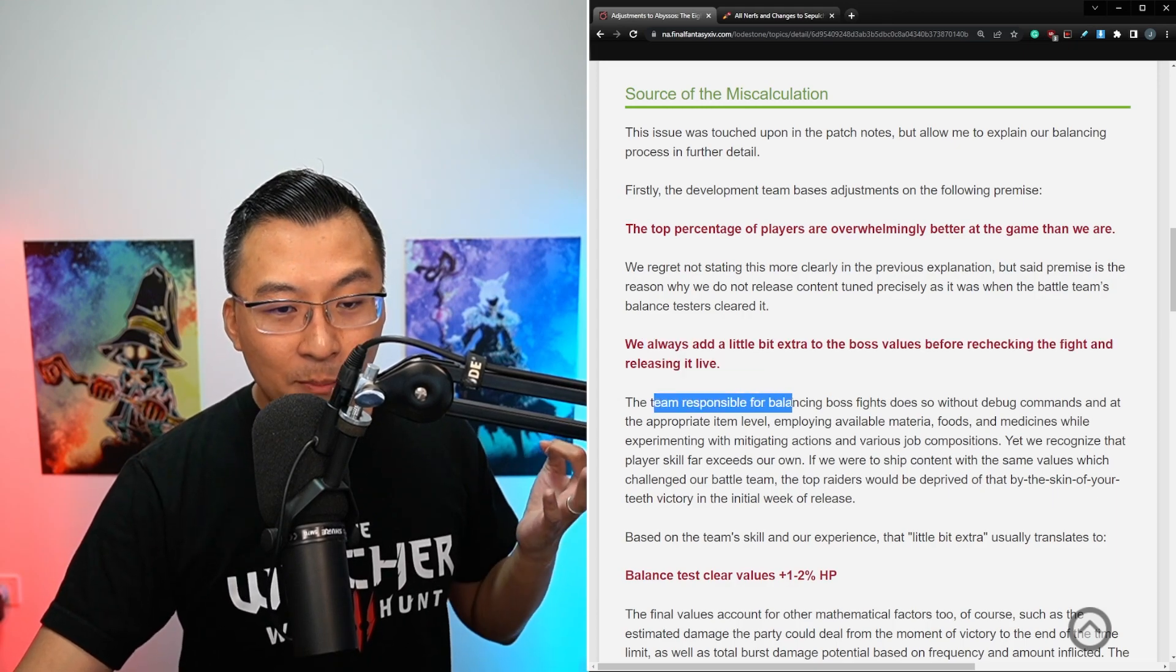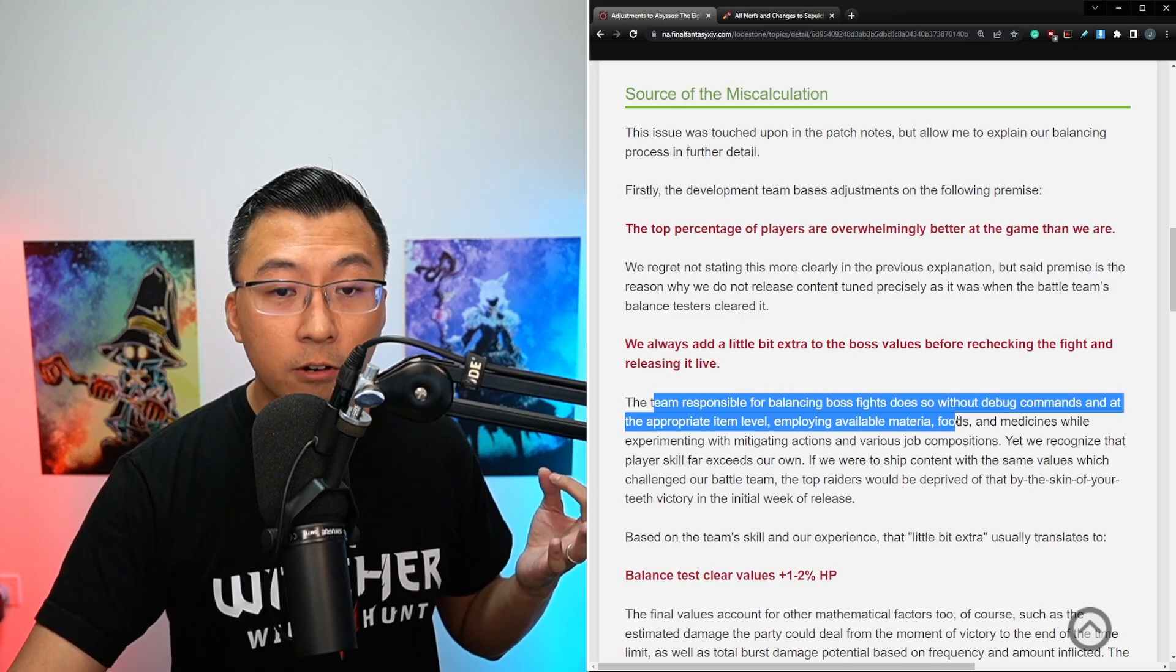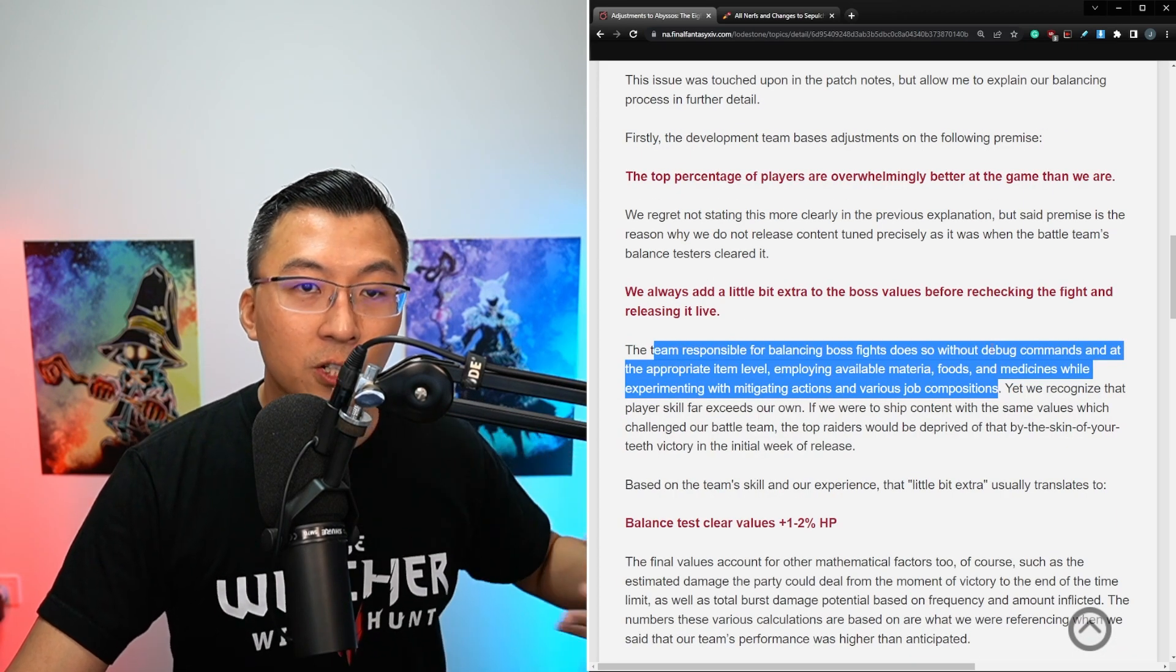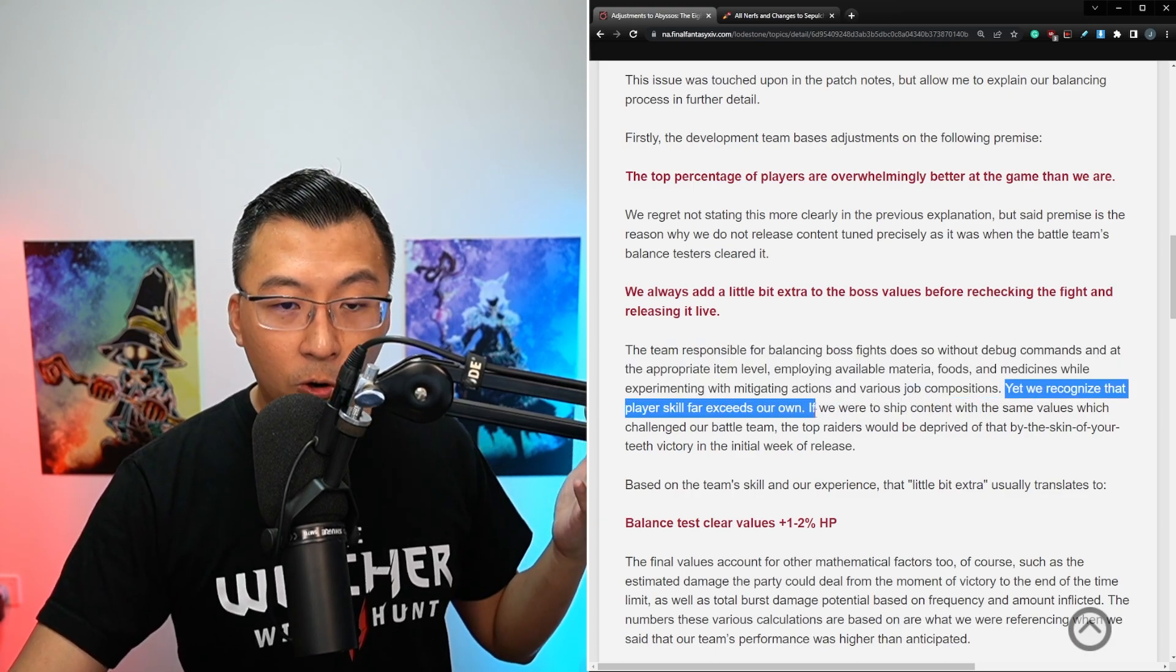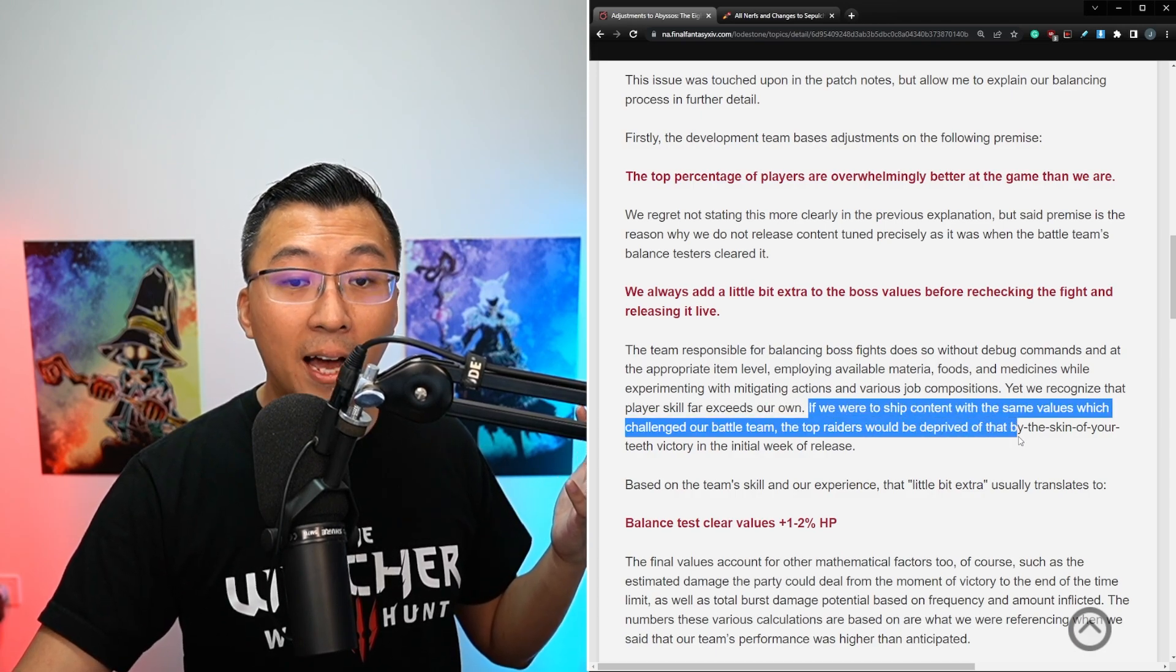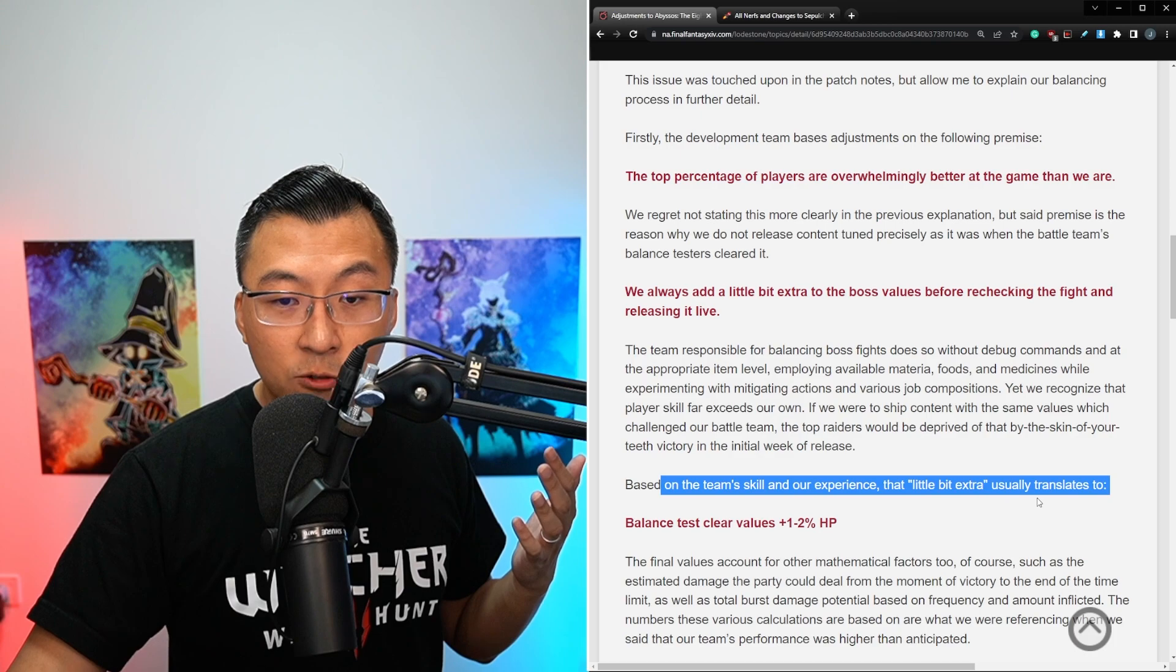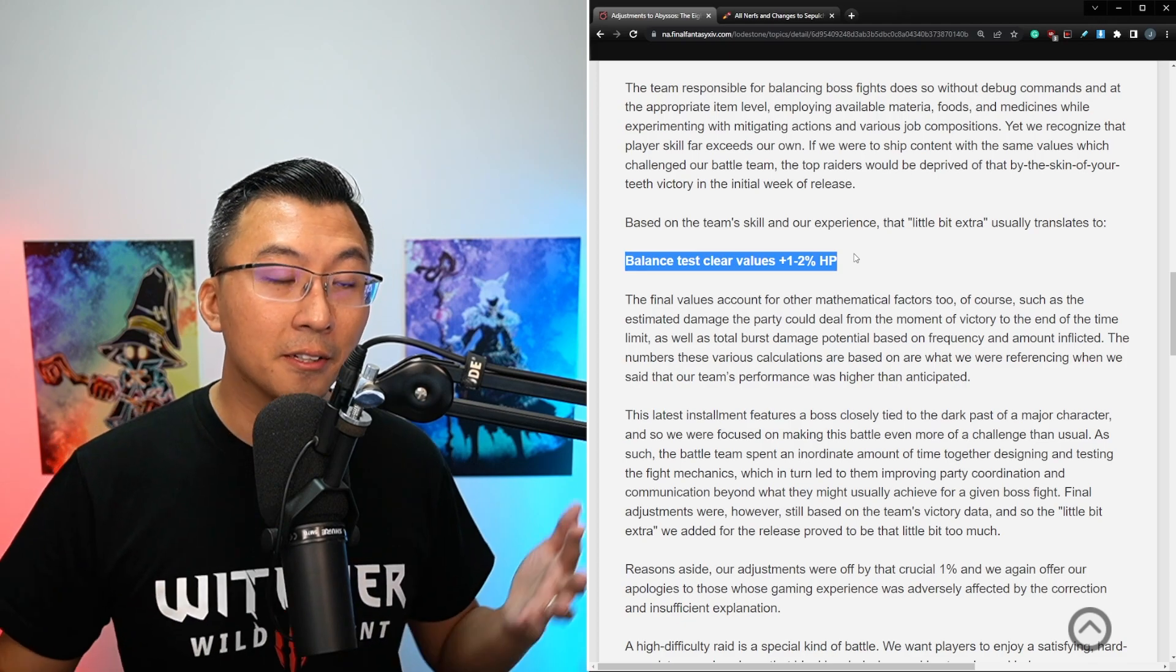The team responsible for balancing boss fights does so without debug commands and at the appropriate item levels, employing available material, food, and medicines while experimenting with mitigating actions and various job compositions. So they don't have some additional advantage over the broader player base. Yet we recognize that player skill far exceeds our own. If we were to ship content with the same values which challenge our battle team, the top raiders would be deprived of that by-the-skin-of-your-teeth victory in the initial week of release.